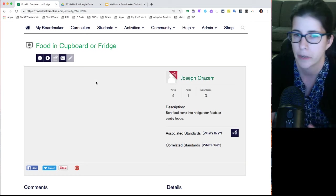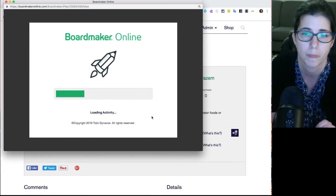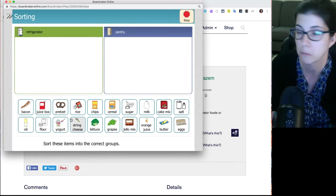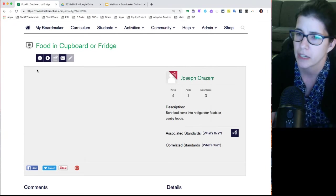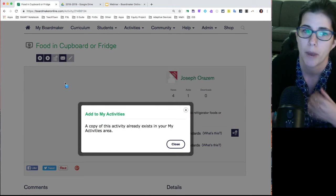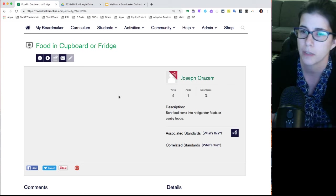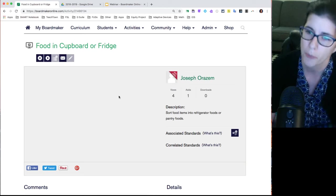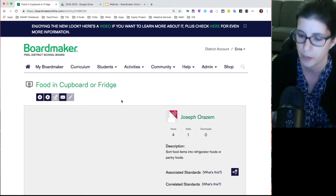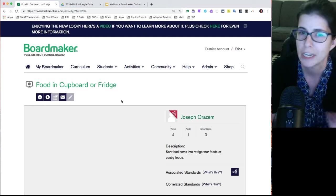If you type in a common word like 'color' or 'time' you might get a thousand results. You can use the checkboxes on the left-hand side to narrow your search. I notice a nice activity made by my colleague Joe — I'll click on it to get a preview, and I can press Play to see what it's like. If you find an activity you like, there's a plus button to save it to your My Boardmaker section. You can also edit a saved community activity; it makes your own copy and doesn't affect the original creator's version.